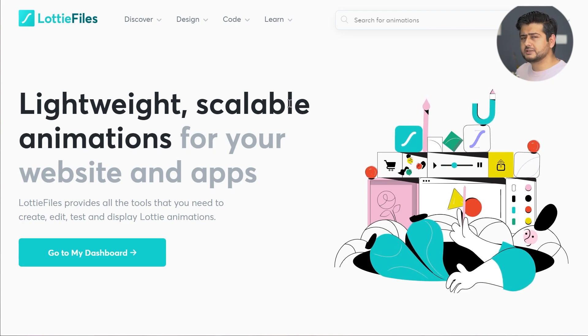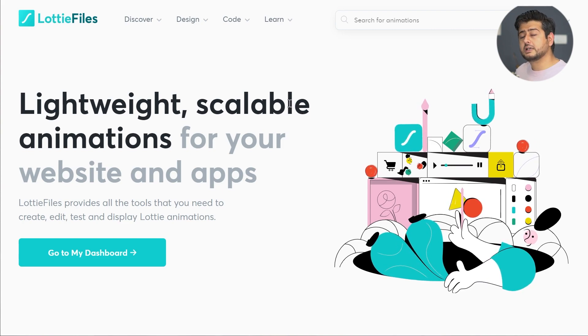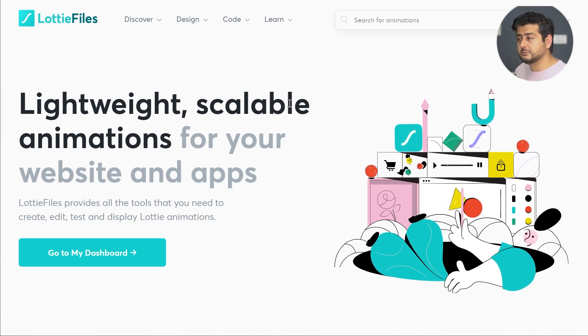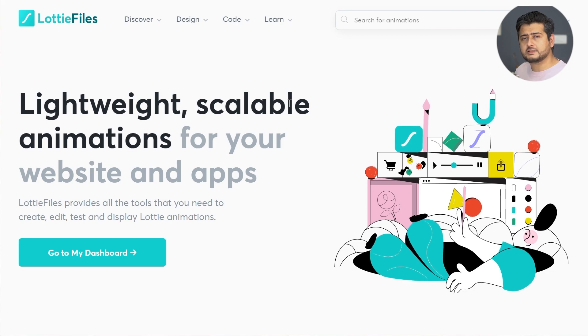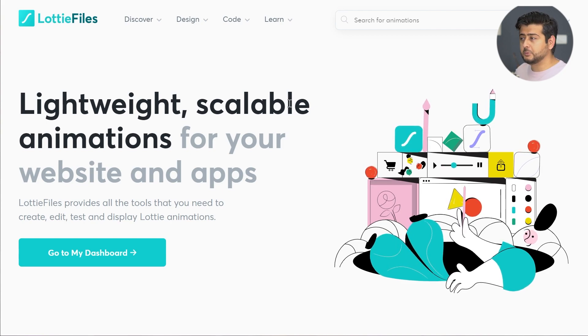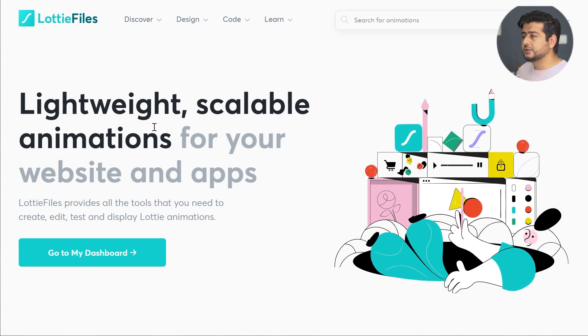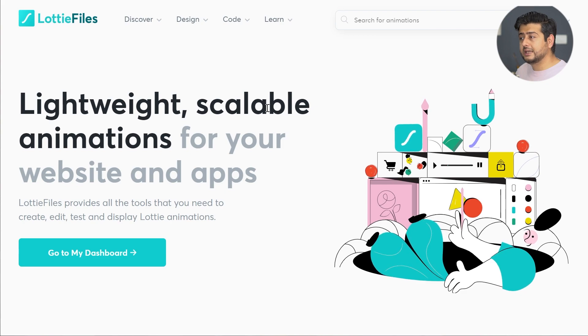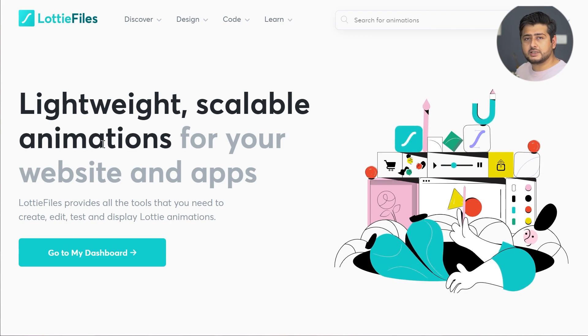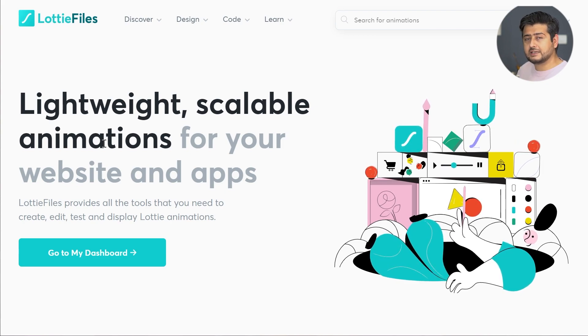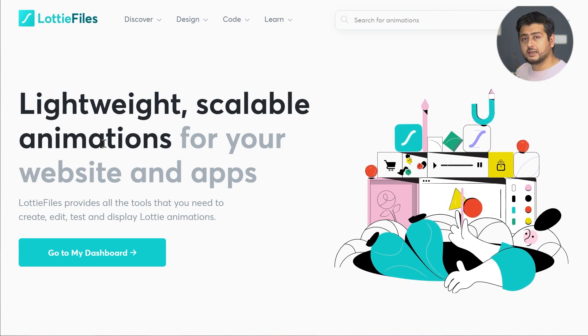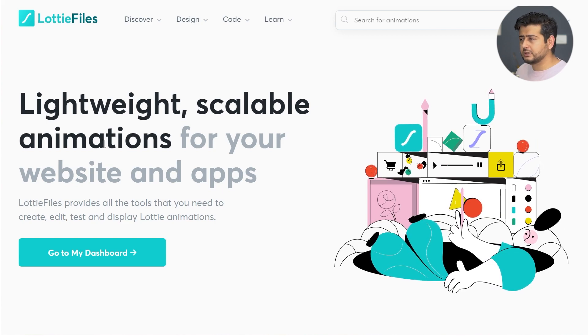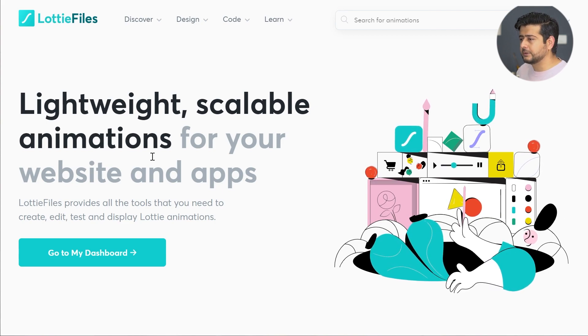The website is called LottieFiles.com. It has a ton of animations. Let me show you some of the important details about why Lottie files are superior ways to add animations to your website. As the heading says, lightweight, scalable animation. They're SVG, so you can have them in any sizes you want.